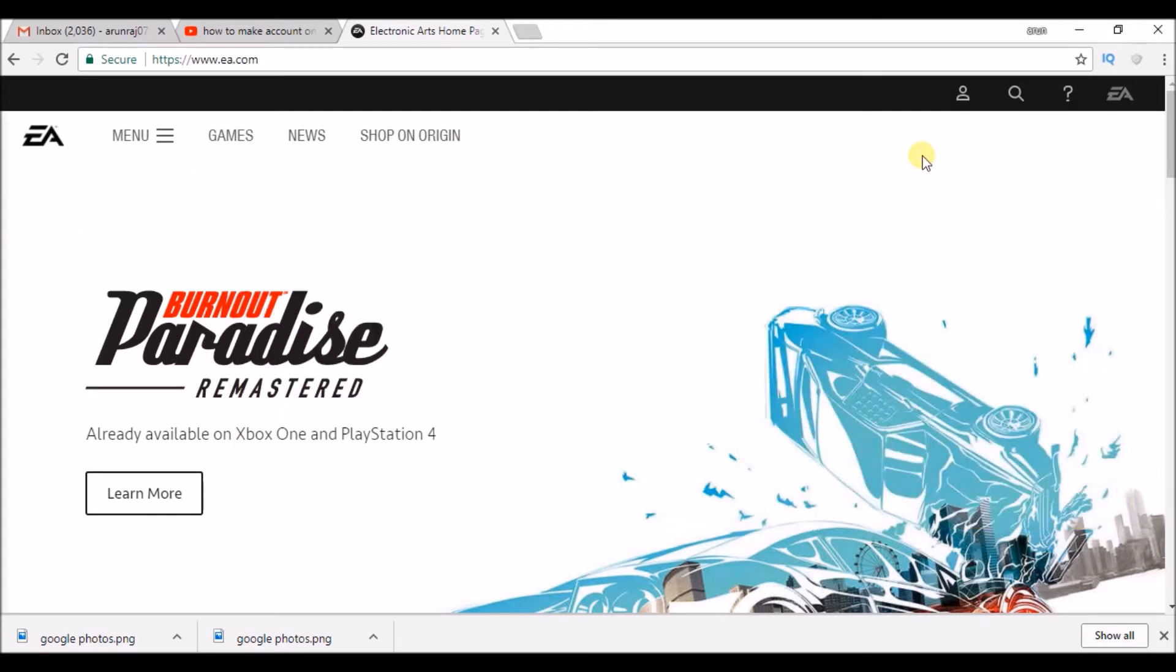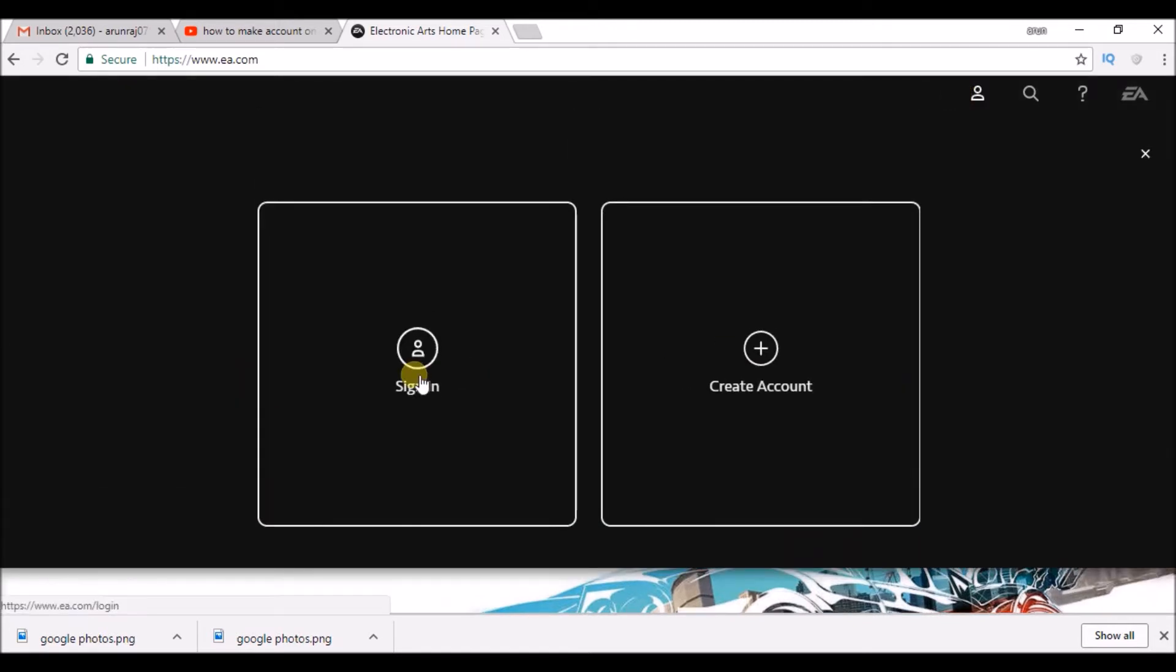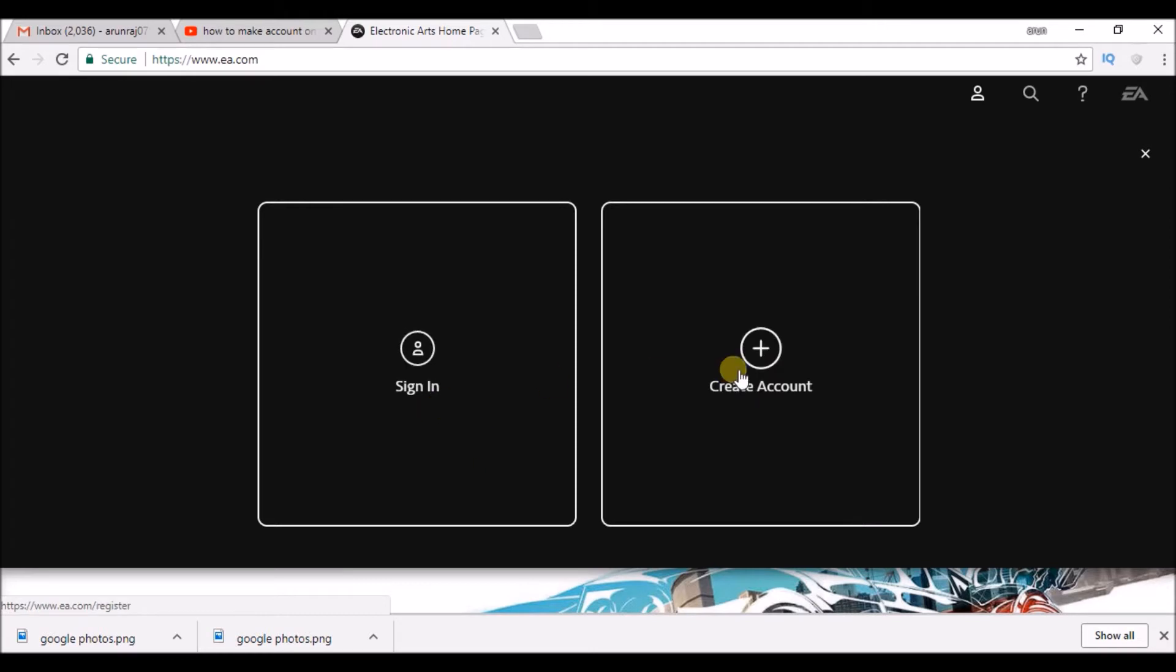Once you log into this site, you can see an image like profile here. Click on this. It will ask you to sign in or create account. If you already have an account, you can definitely sign in. In this tutorial, we are going to see how to create an account. So, click on create an account.